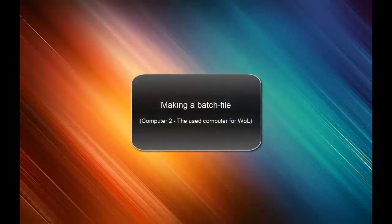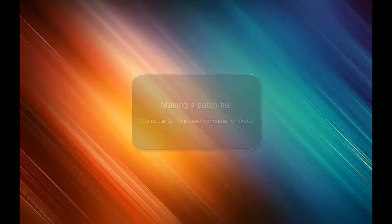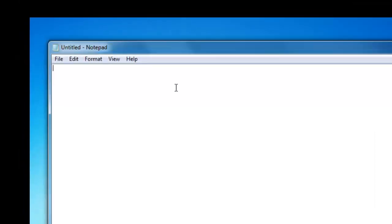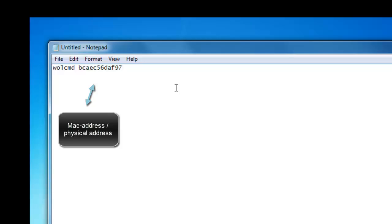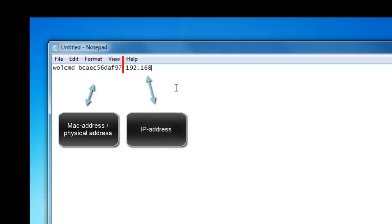Now that we have got the information that we need we can make a batch file on the computer that we will use to wake up the other computer. So you start up, type in notepad. When this is opened you type in wulcmd. Then you fill in the physical address or also known as the MAC address. If you have done that then you type in the IP address. After that the subnet mask and at last you type in the port number.